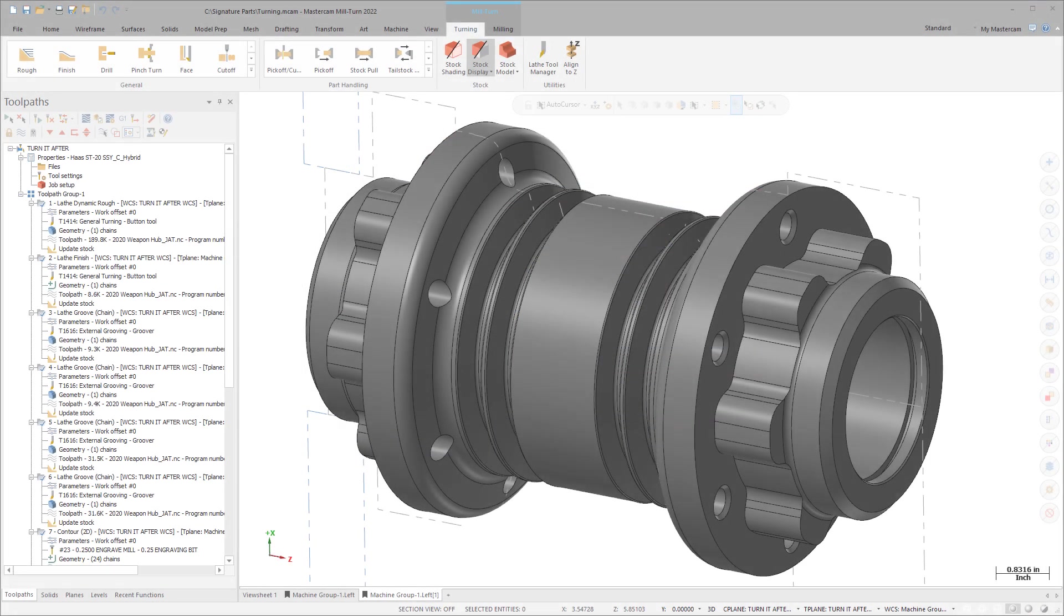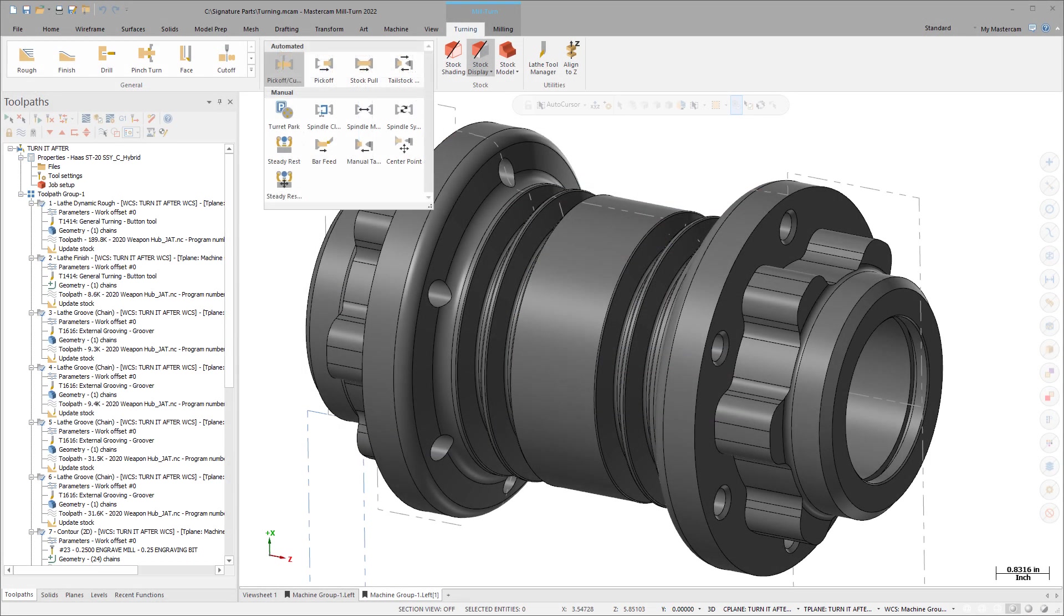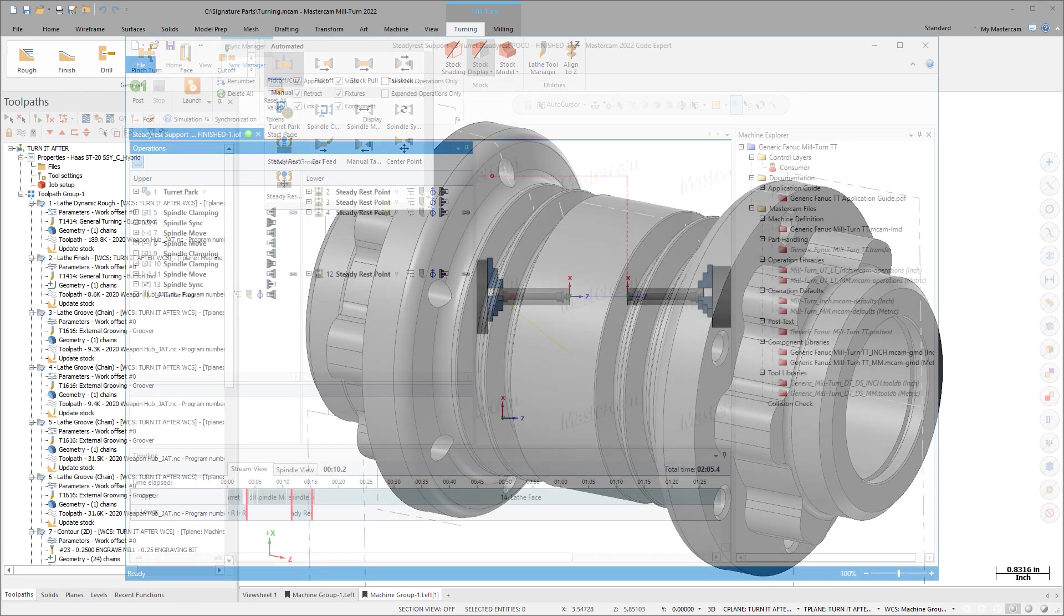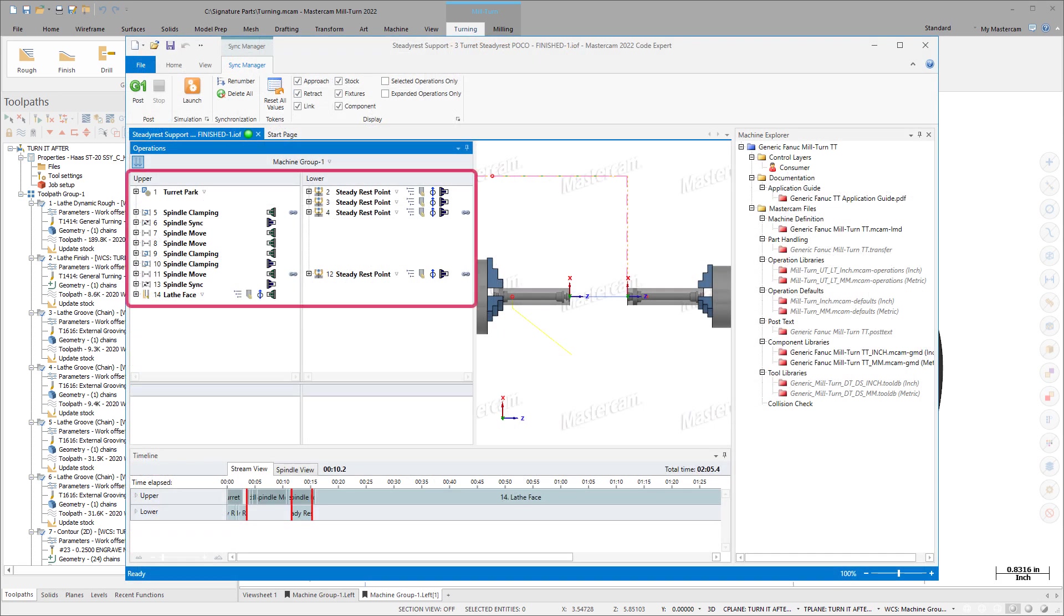Dedicated operations for each type of Steady Rest let you precisely program each individual movement. You can create syncs to specific Steady Rest events.